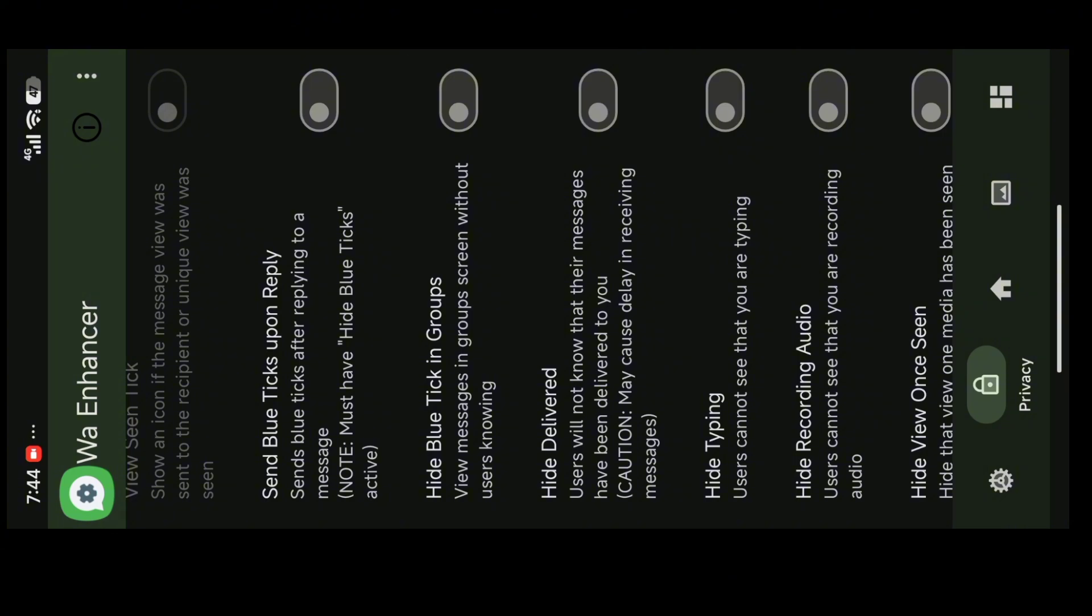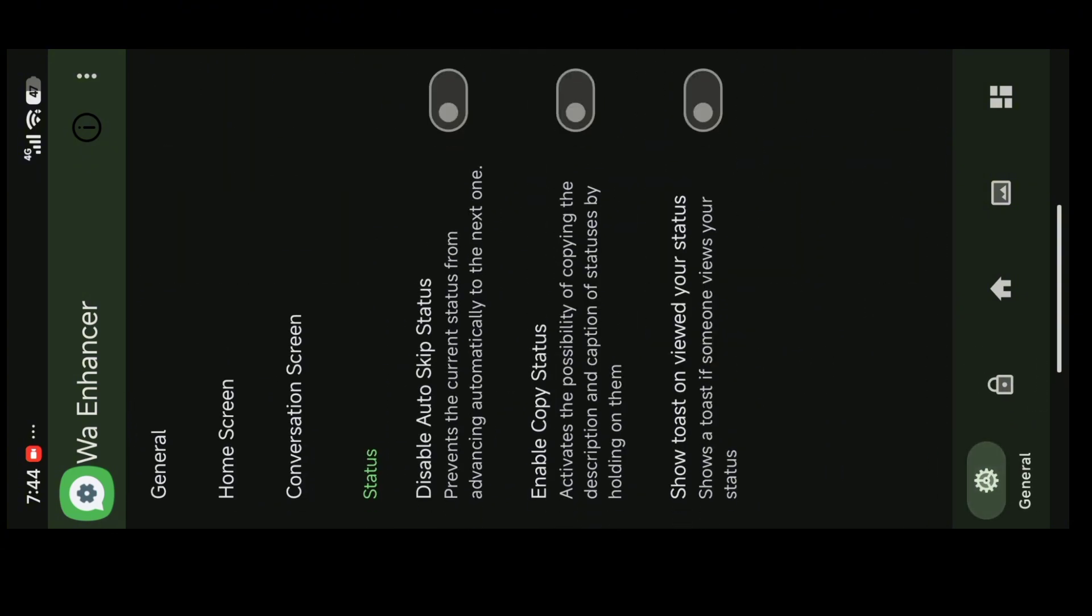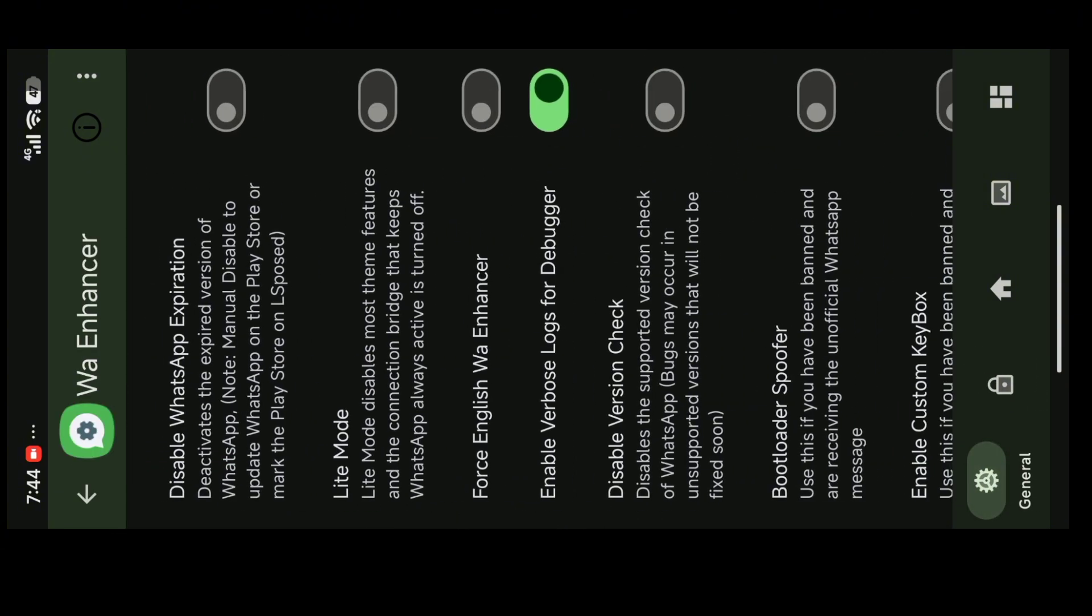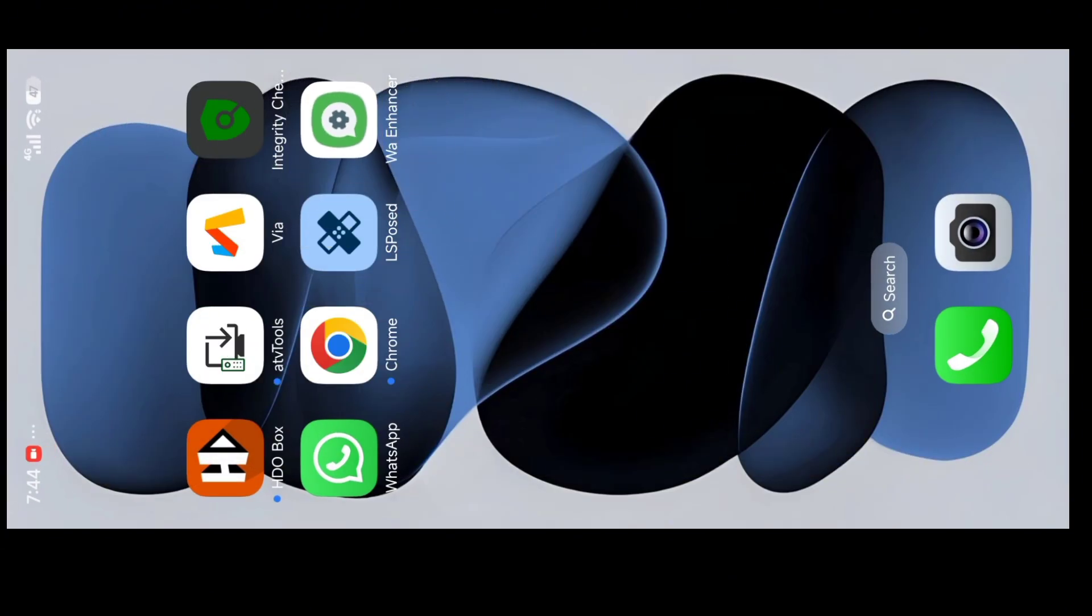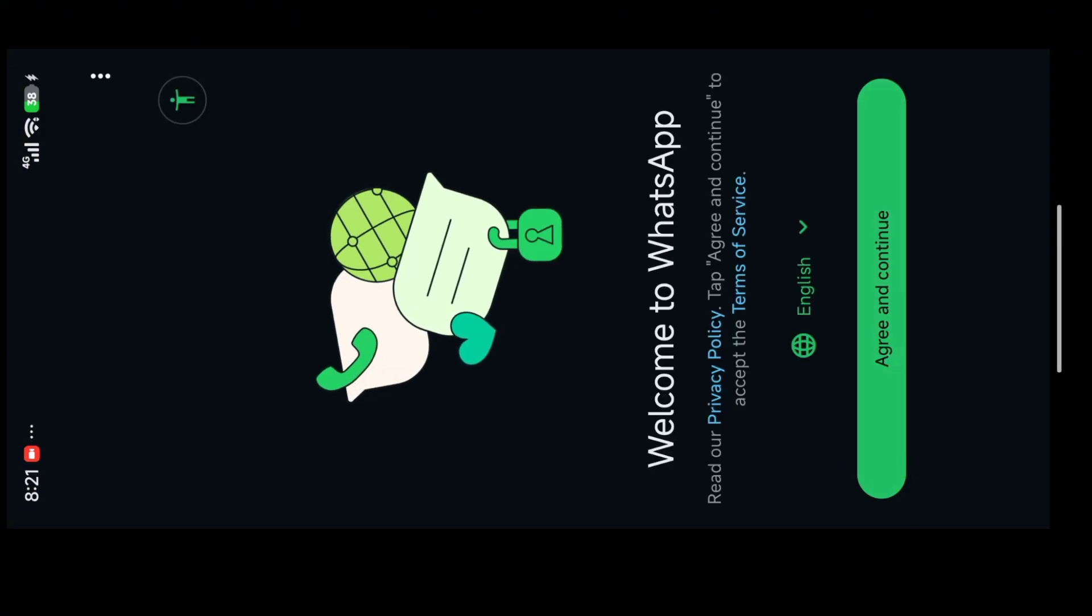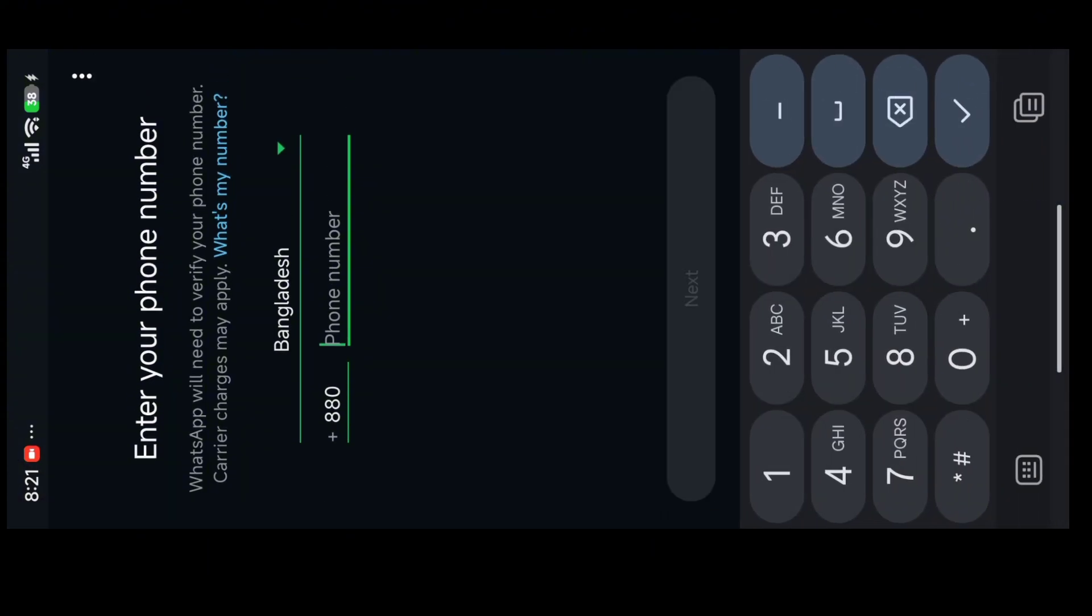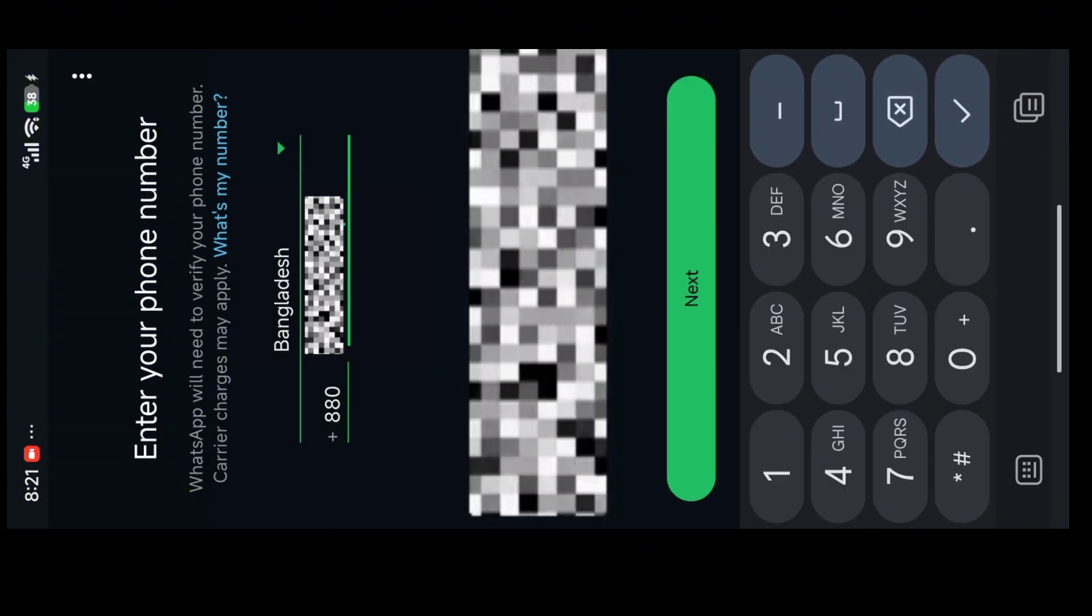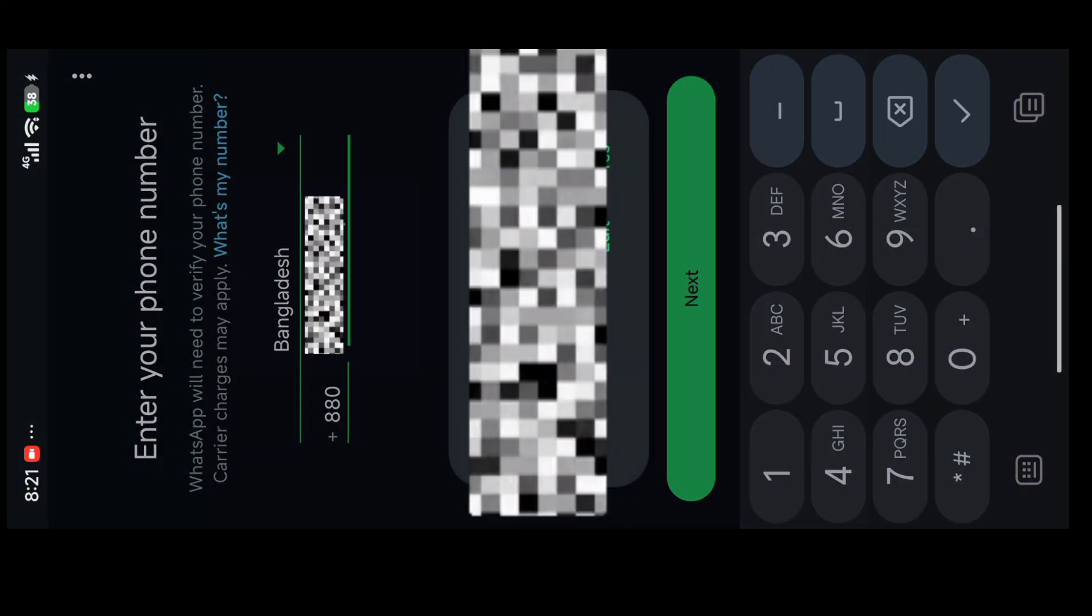After opening WhatsApp Enhancer, you have to go to the general section, and just enable this bootloader spoof. Then open your WhatsApp. As you can see, it's 7:44. After that I was busy with my work, so I have to wait. I have to login to my WhatsApp.